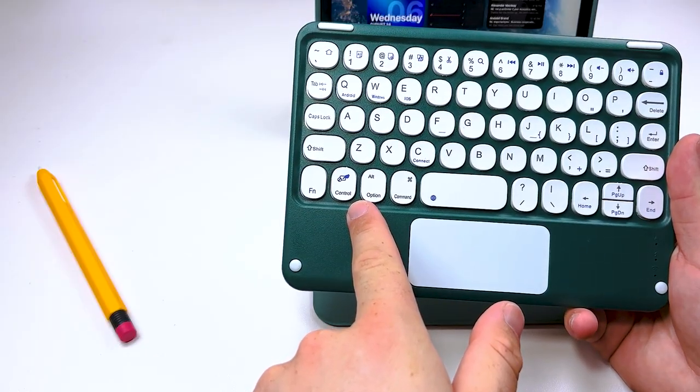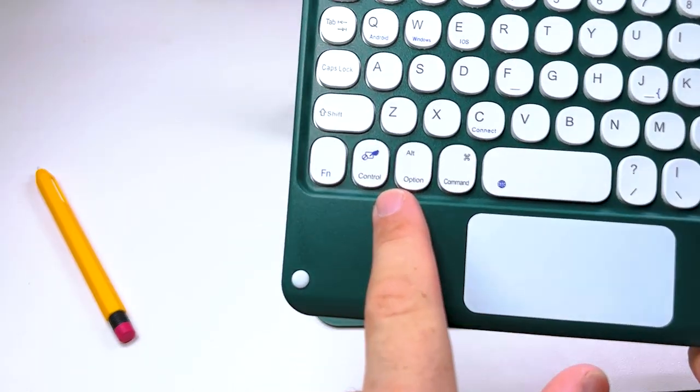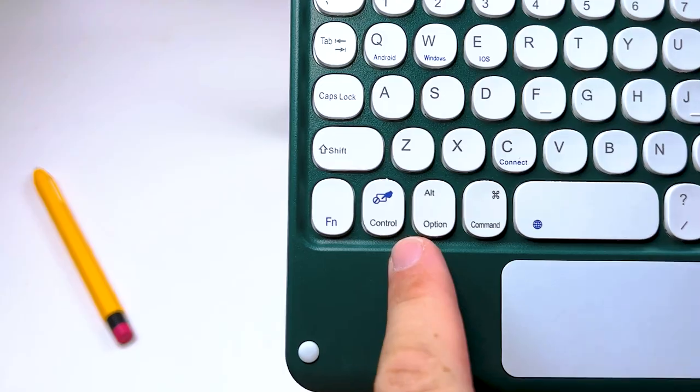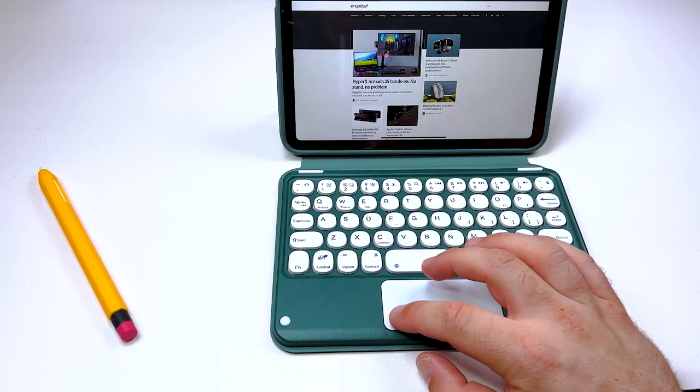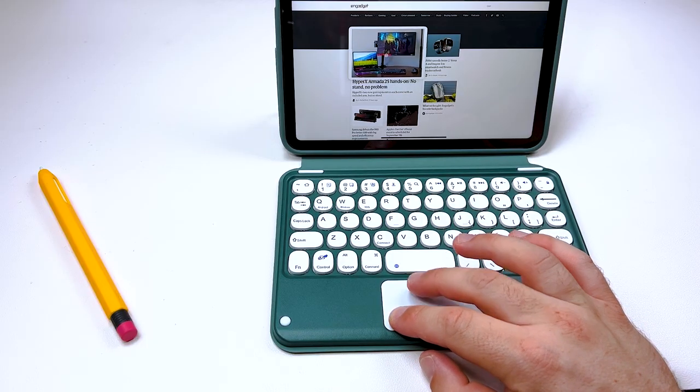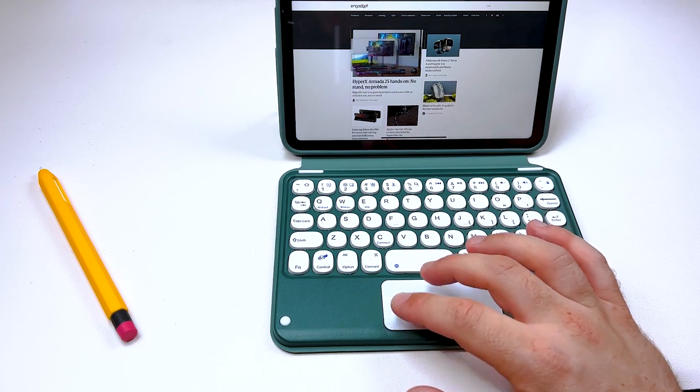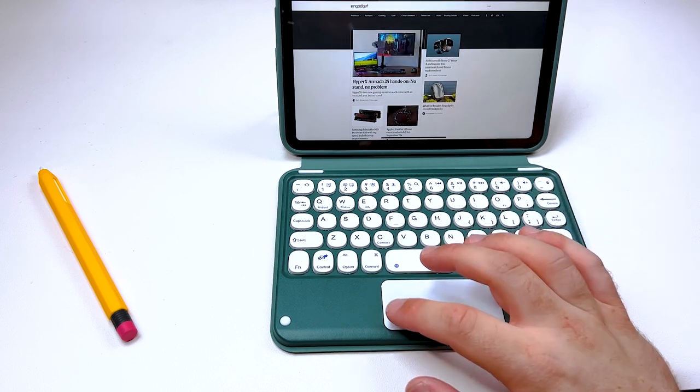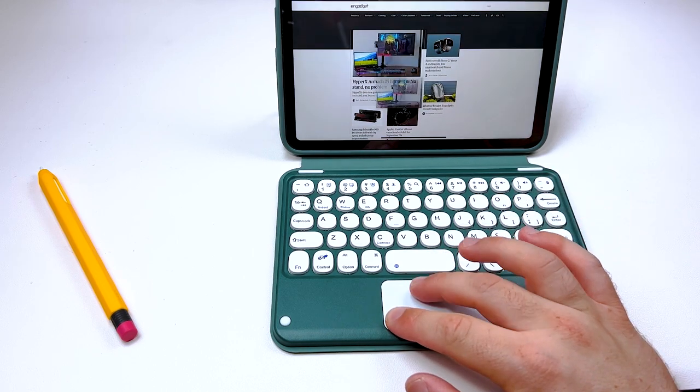You do have the option of turning off this trackpad which trust me it's fairly small. All the gestures will not work. One finger click and dragging will work. Clicking, selecting, left click will work, right click will work also.